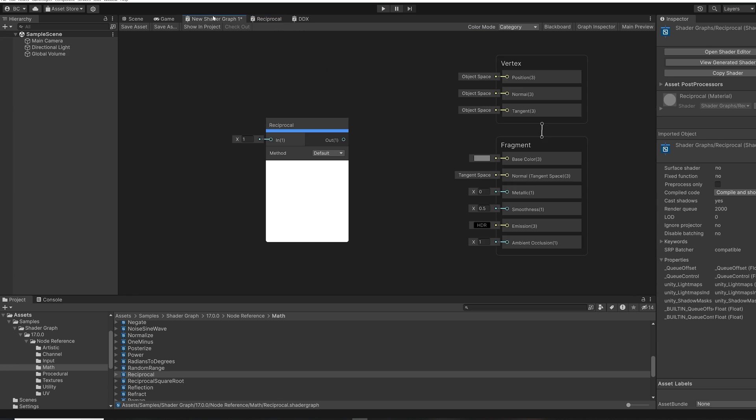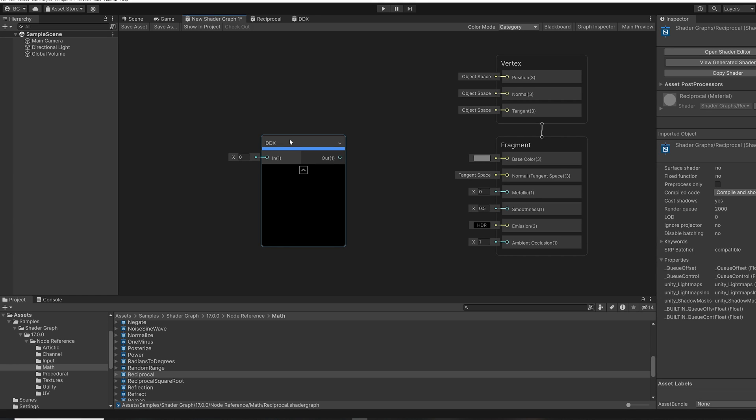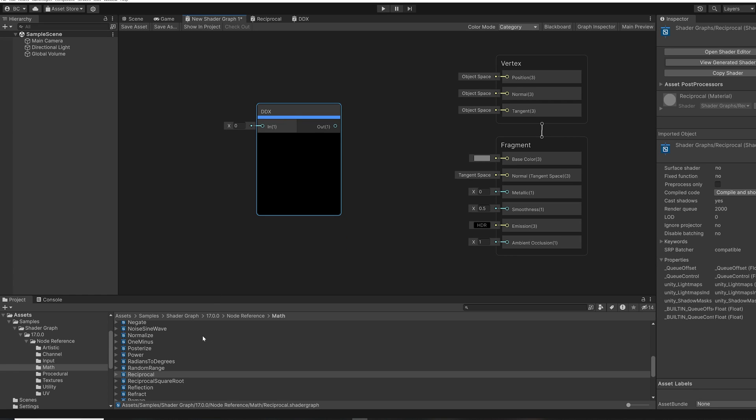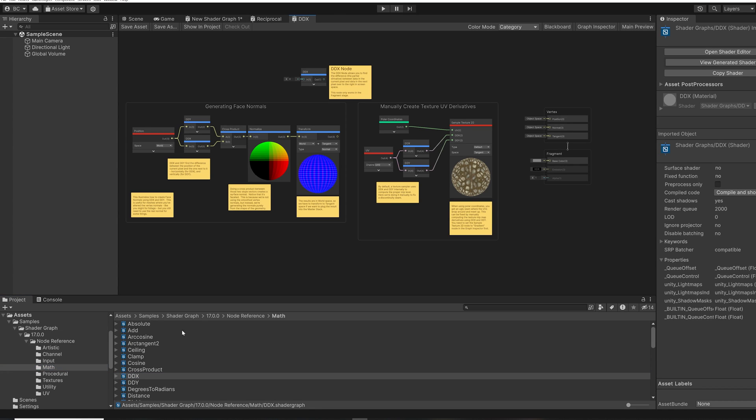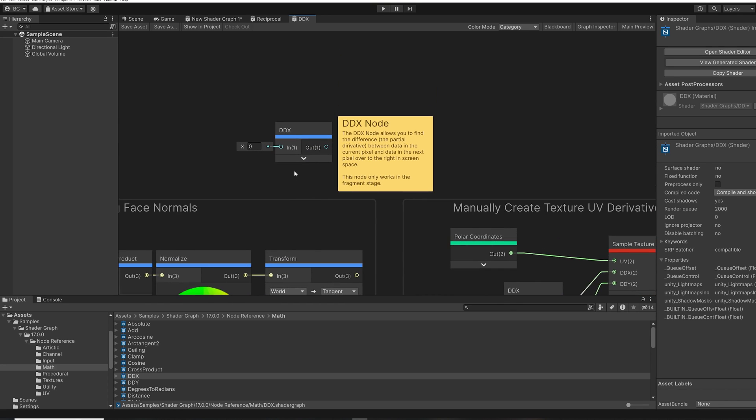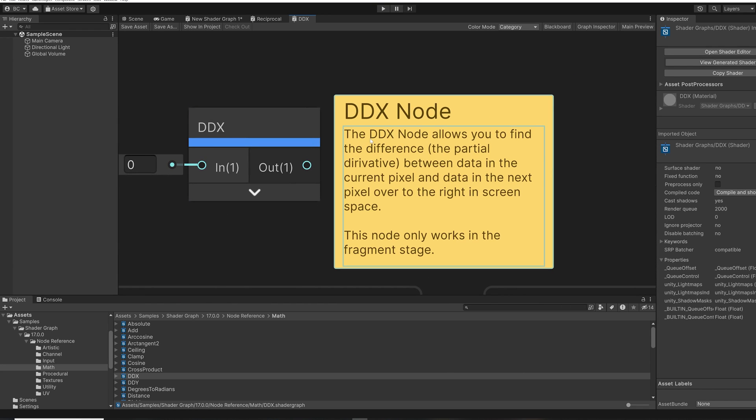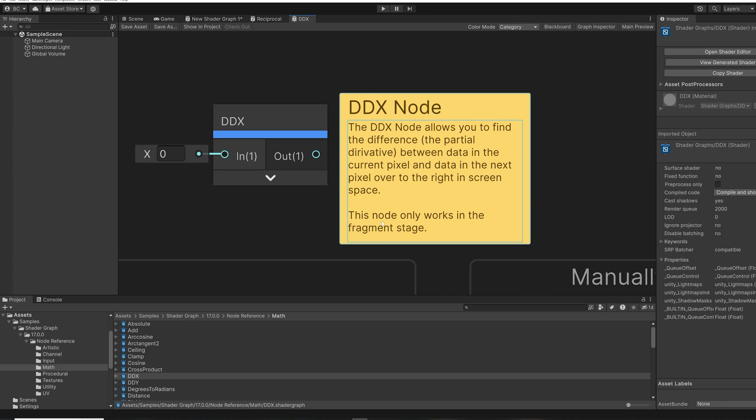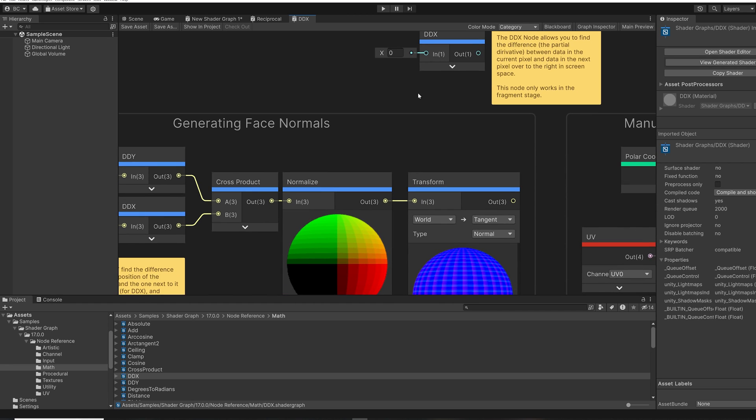Let's take a look at another example. Also in the Math section, under Derivative, we have this node called DDX. So here if we come into our samples inside the Math folder, we can find the DDX node file. We open it up and, well, this one's a little bit more complicated, but let's read about it. The DDX node allows you to find the difference between data in the current pixel and the data in the next pixel over to the right in screen space. And there's a nice note here that says it only works in the fragment stage.